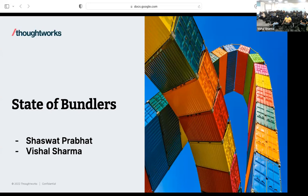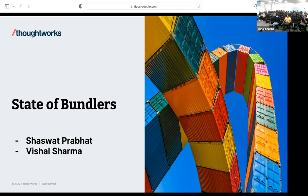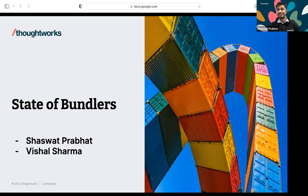Welcome everyone. This is the last talk of the day, around the tooling system and bundlers available in the market, and what can be a sensible default choice for such bundlers. A quick round of introductions: I'm Mishal Jerma, in the IT industry for more than nine years, currently working as a Lead Consultant at Thoughtworks. I'm Shashvath, in the industry for more than six years, currently a Senior Consultant at Thoughtworks.